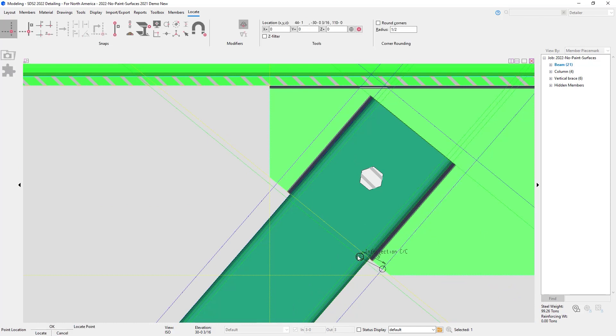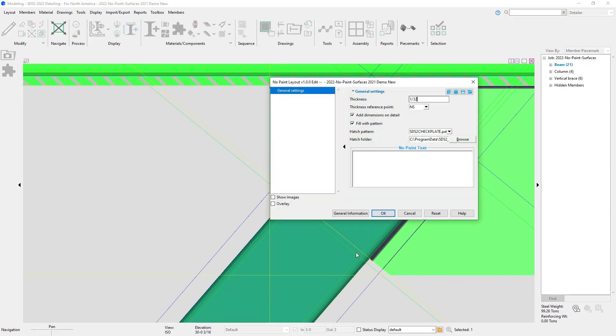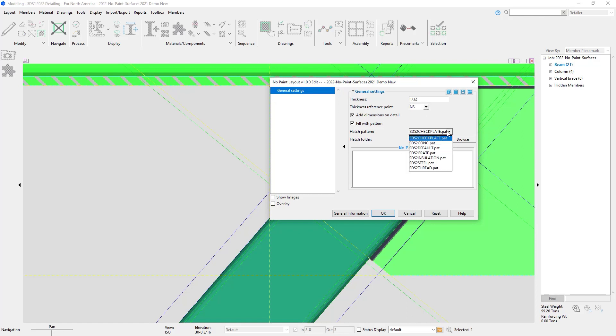This will act the exact same. I have my thickness, my reference point - near side, far side, or center. I can add my dimension on detail, fill with pattern, my hatch pattern. Then I'll just put No Paint Area.